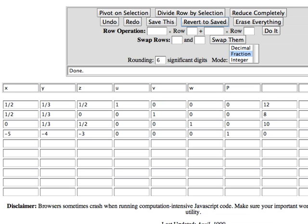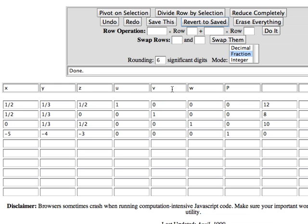And I have entered the initial simplex tableau in the row operations tool as shown here. Notice I have optionally labeled my columns as well. That's useful when you're doing complicated problems.